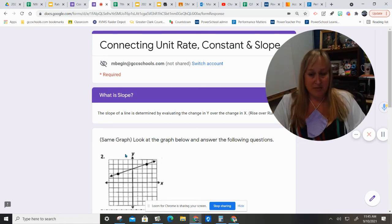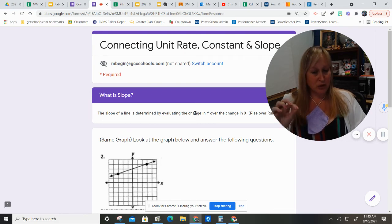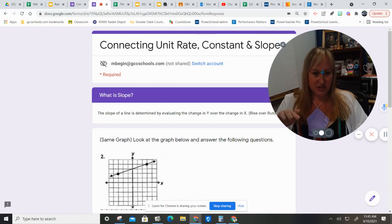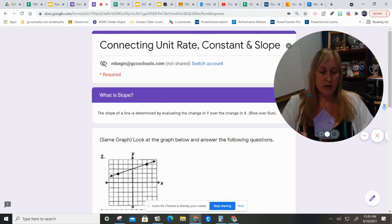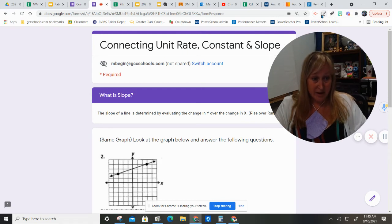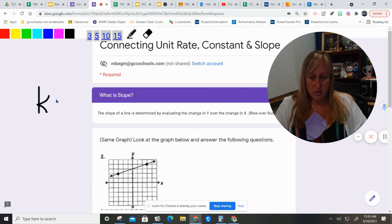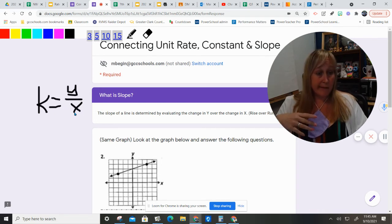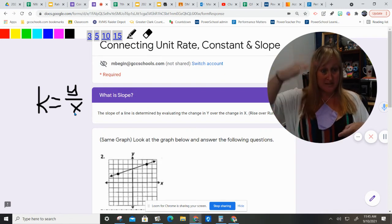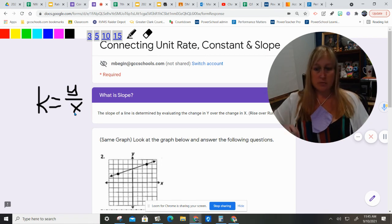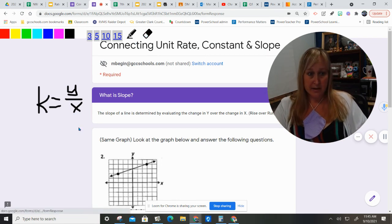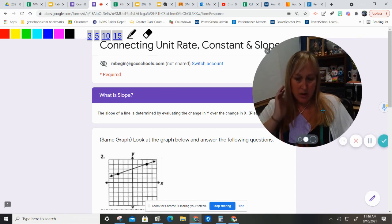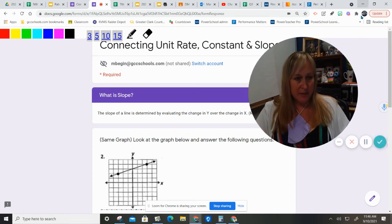So, it's the same graph. But, the slope of a line is determined by evaluating the change in y over the change in x, often called rise over run. Well, when we talked about our k, we knew that our k was y over x. It starts connecting, right? My y, rise, x, run. So, we need to figure out what that means.